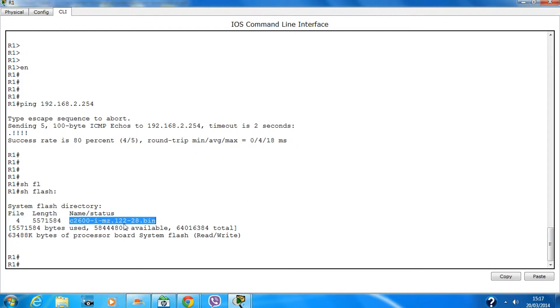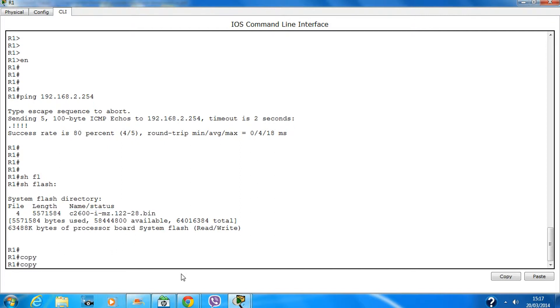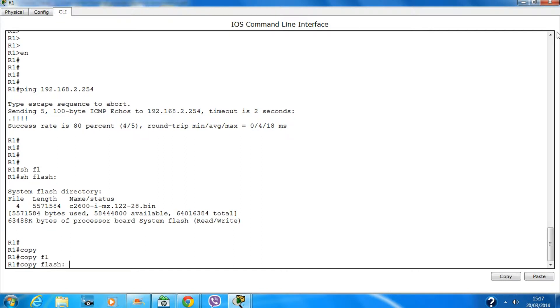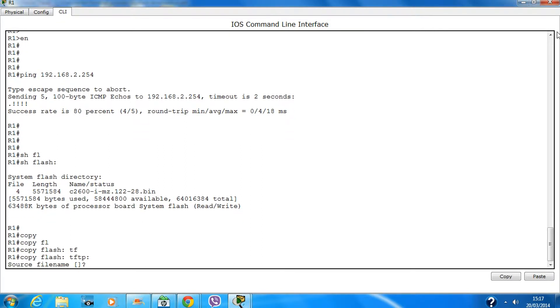This is the exact file name you need to copy. The command you need to use is 'copy flash tftp' — hit Enter.